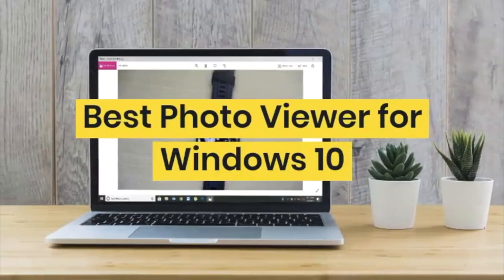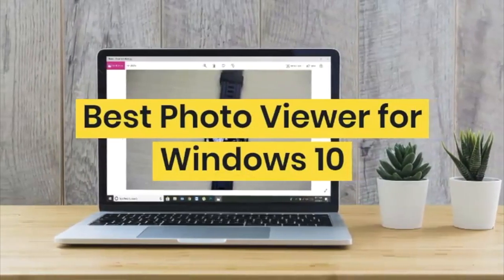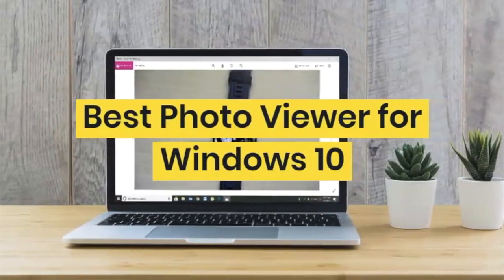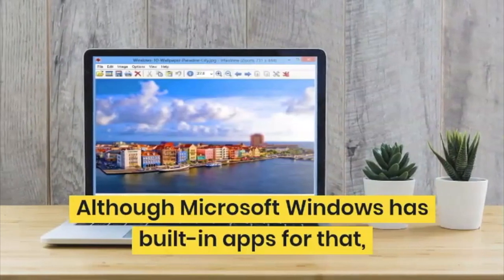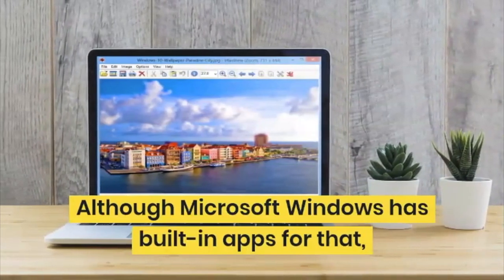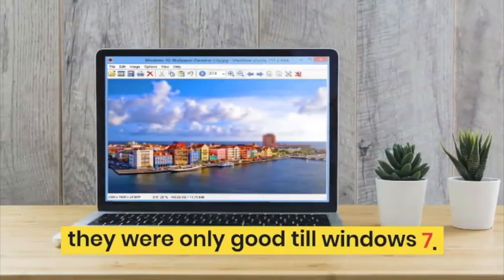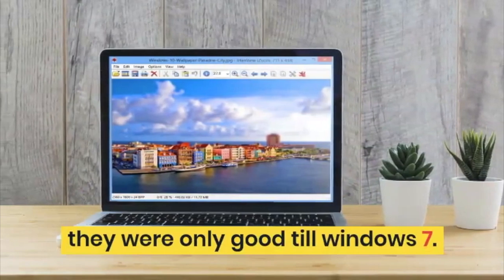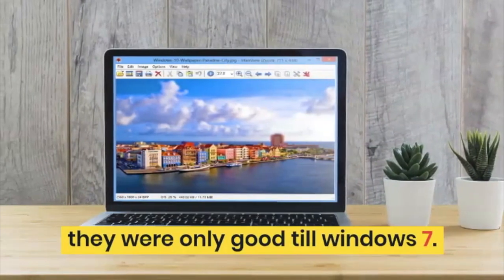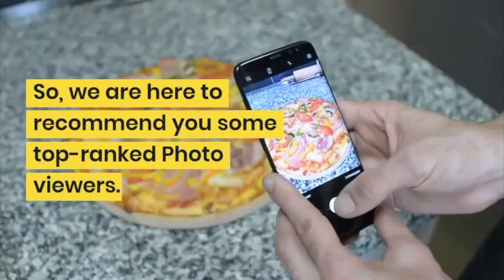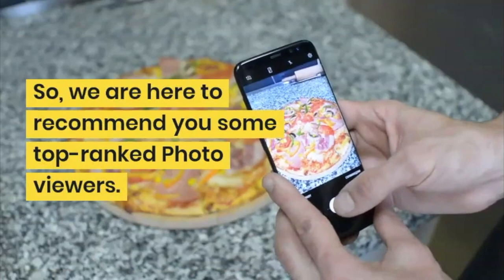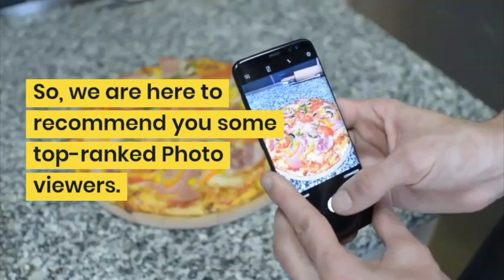Hey guys, hope you are doing great. Adil here with TechWiffers and I'm going to review the best photo viewer apps that you can use on Windows. Although Microsoft Windows has a default app for photo viewing purposes, but the app they provided in Windows 7 was great. So I'm gonna recommend you some top ranked photo viewers. Here we go.